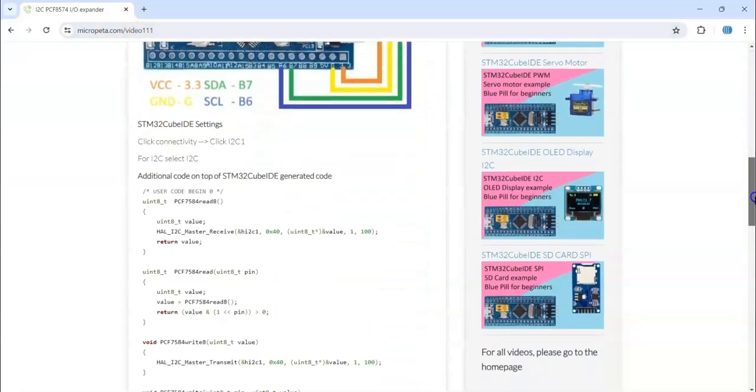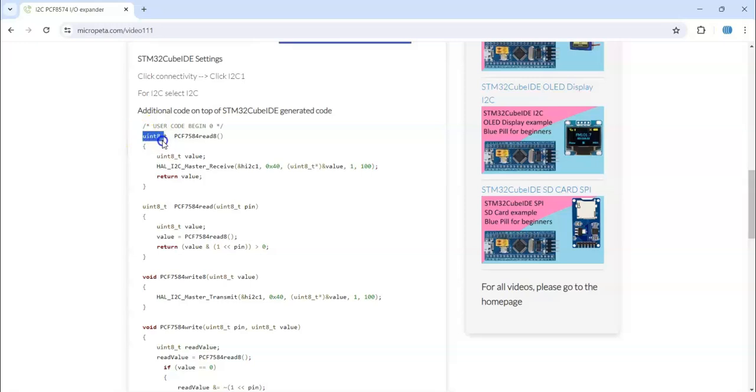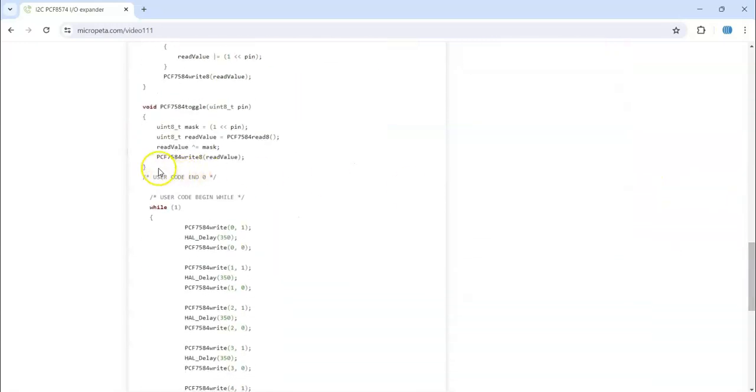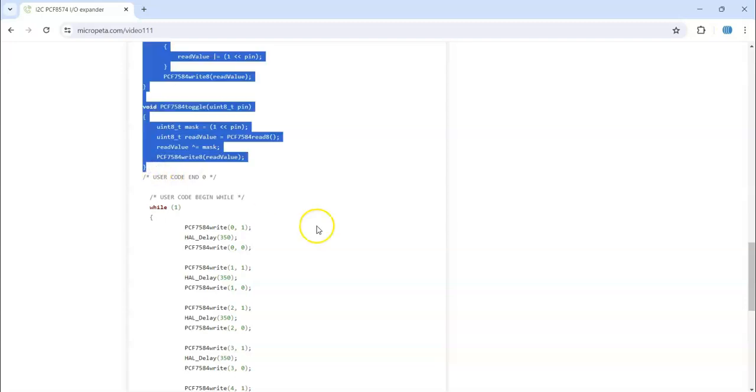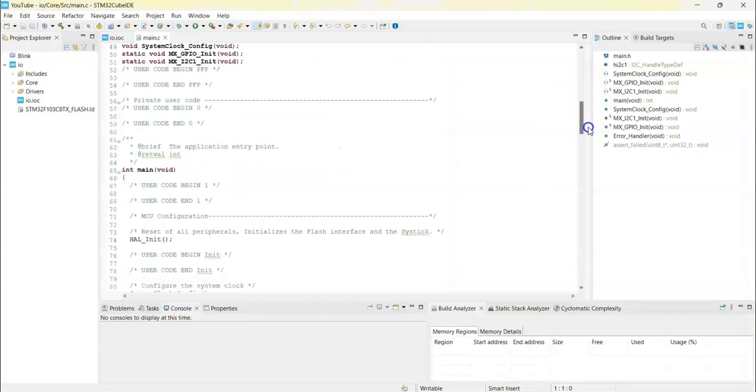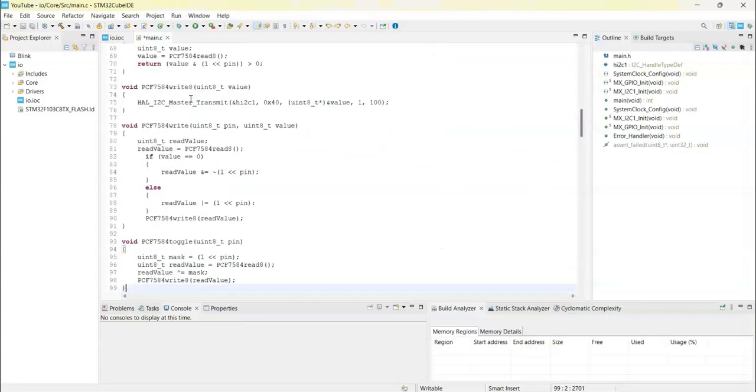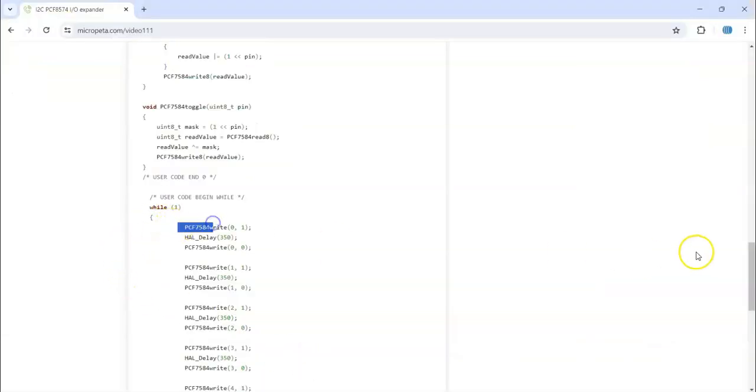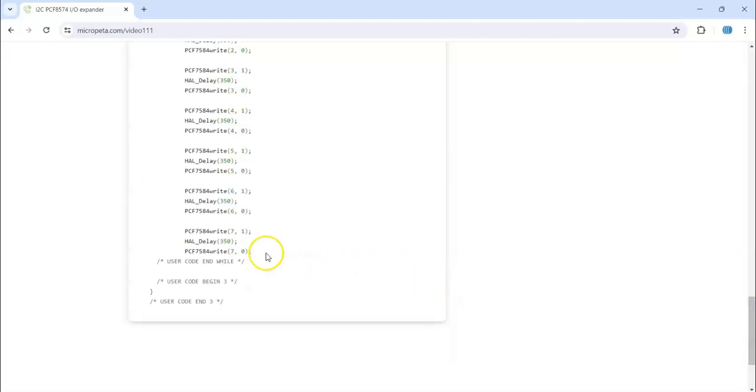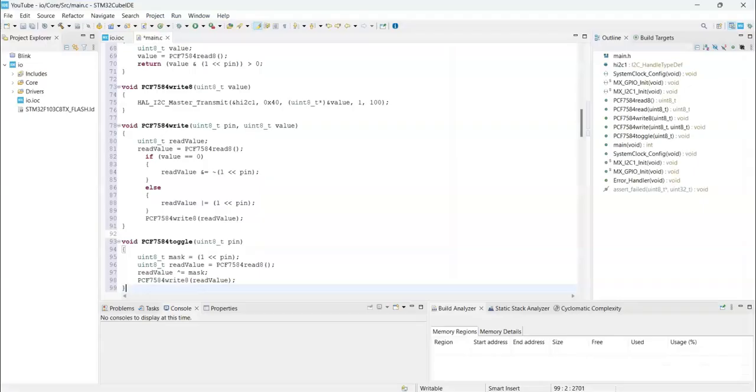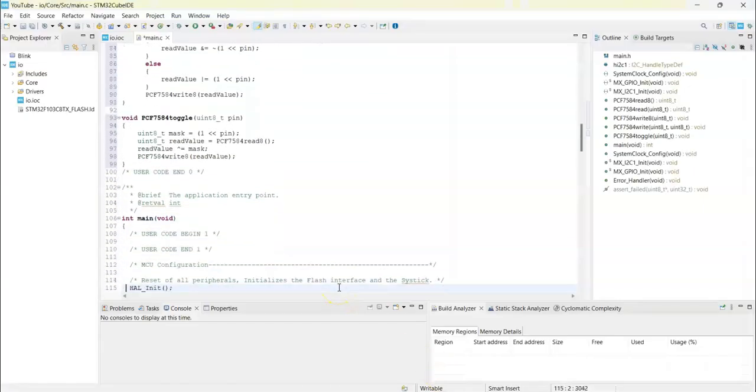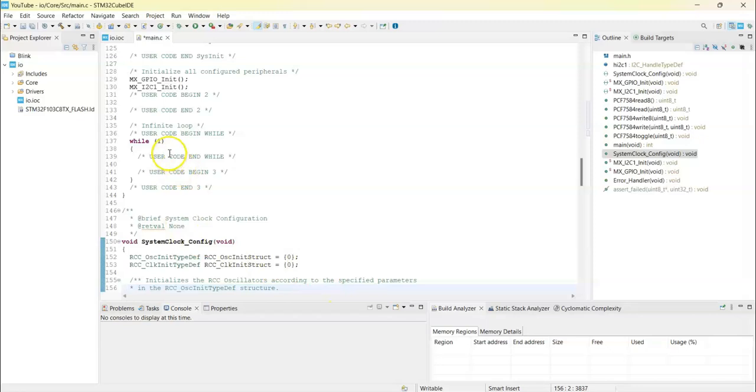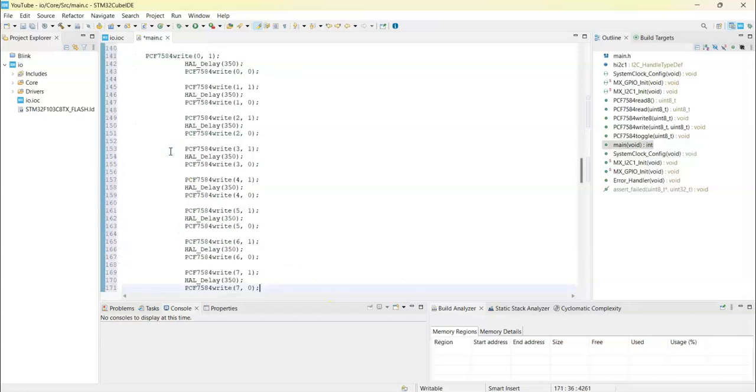The diagram is here, the setting is here, the Cube IDE code is here. For the user code 0, we copy from here until user code end 0. We copy and we paste in the same place in the Cube IDE. Go to user code 0, it's here, you paste it. And in the while loop, we copy from here until here. Copy code, Cube IDE, we paste it in here.